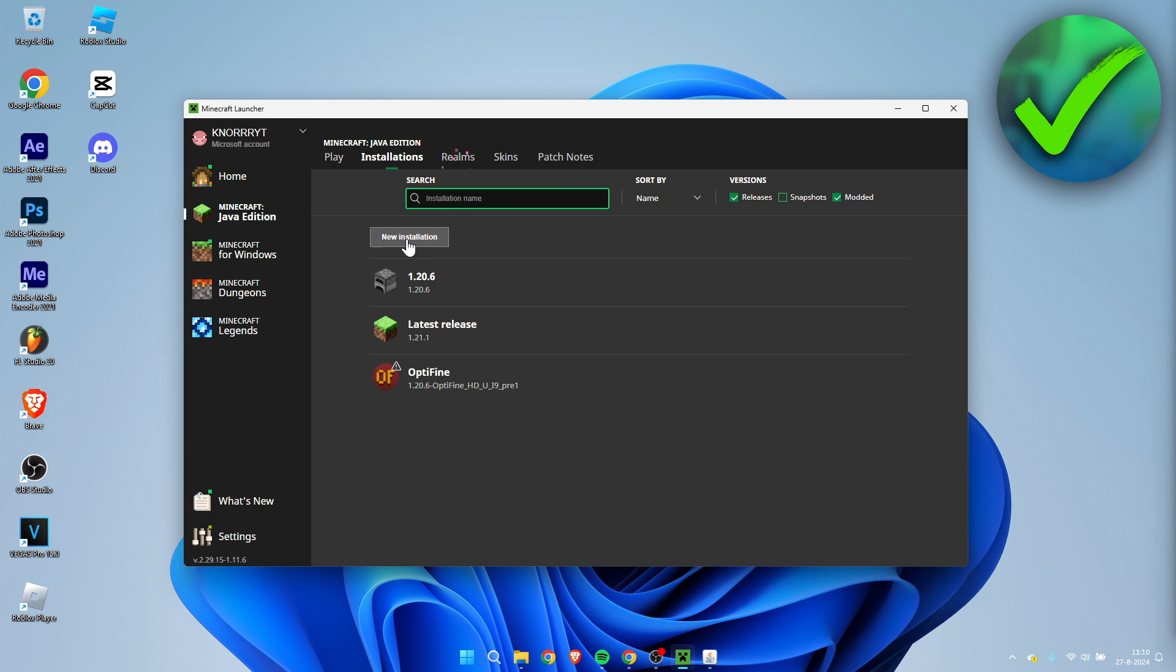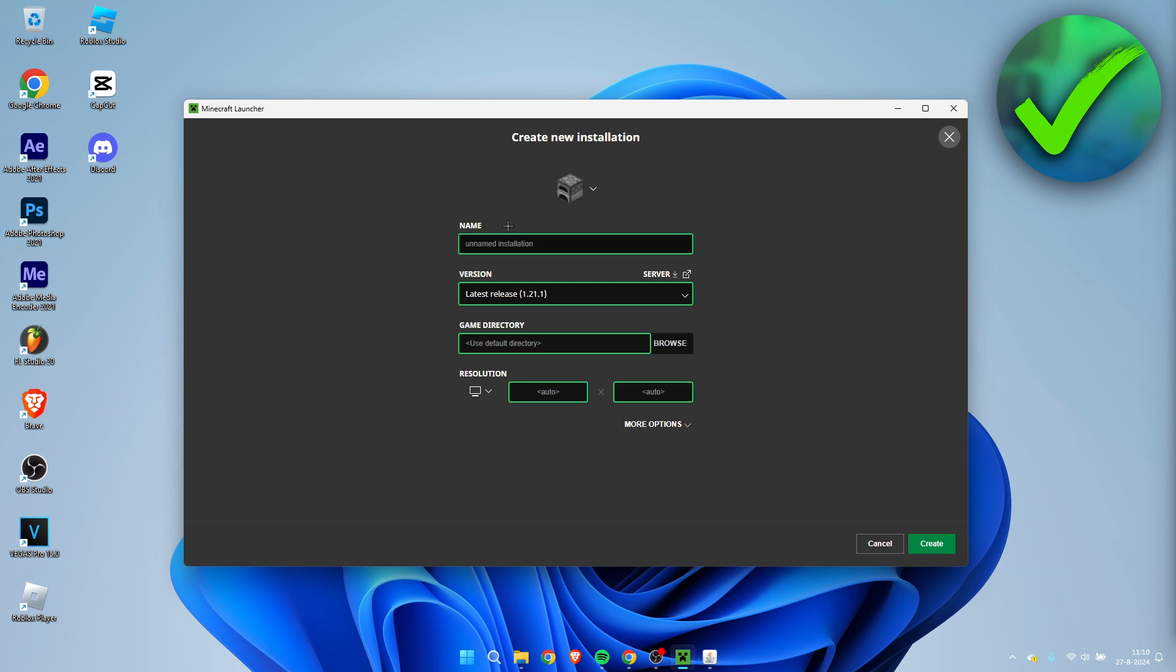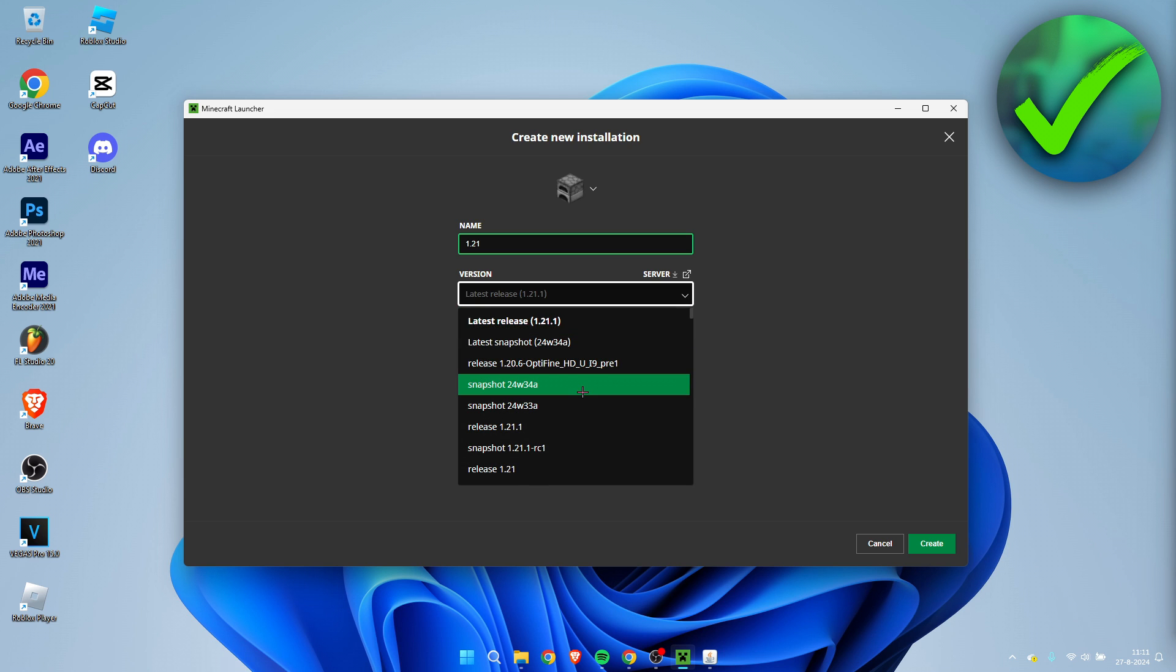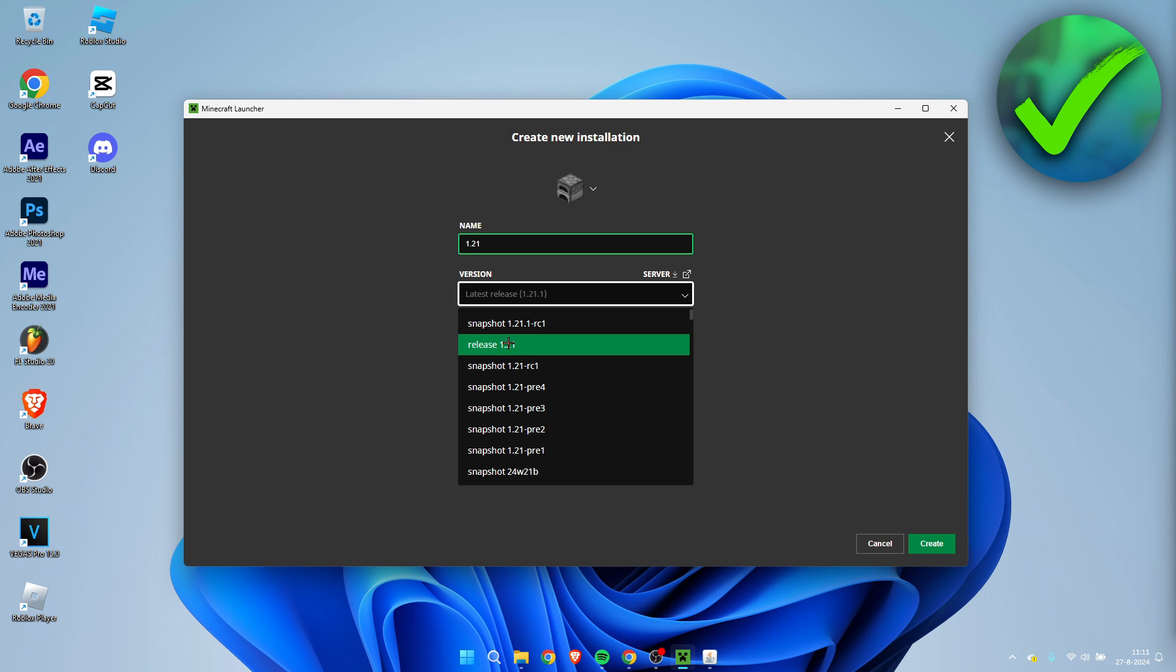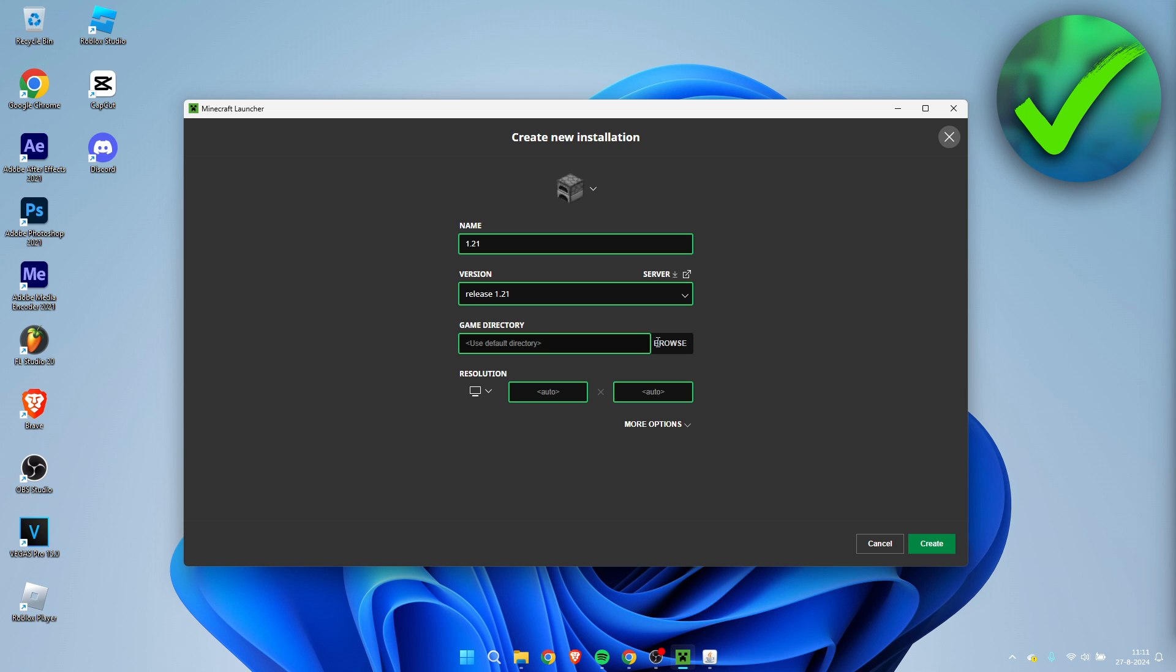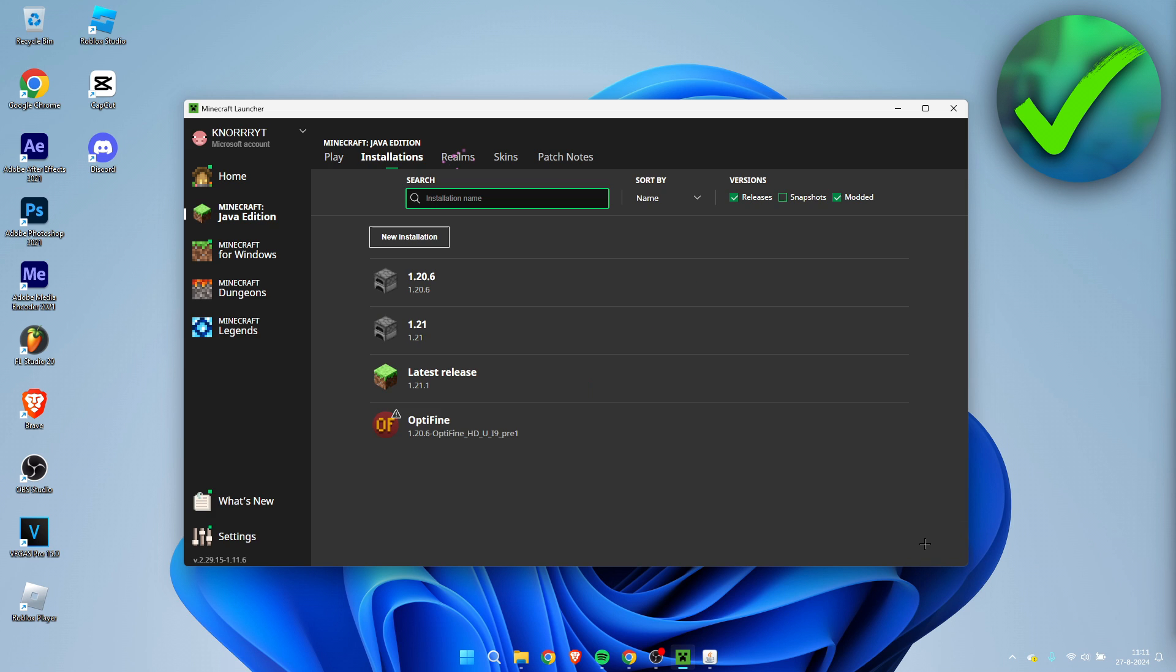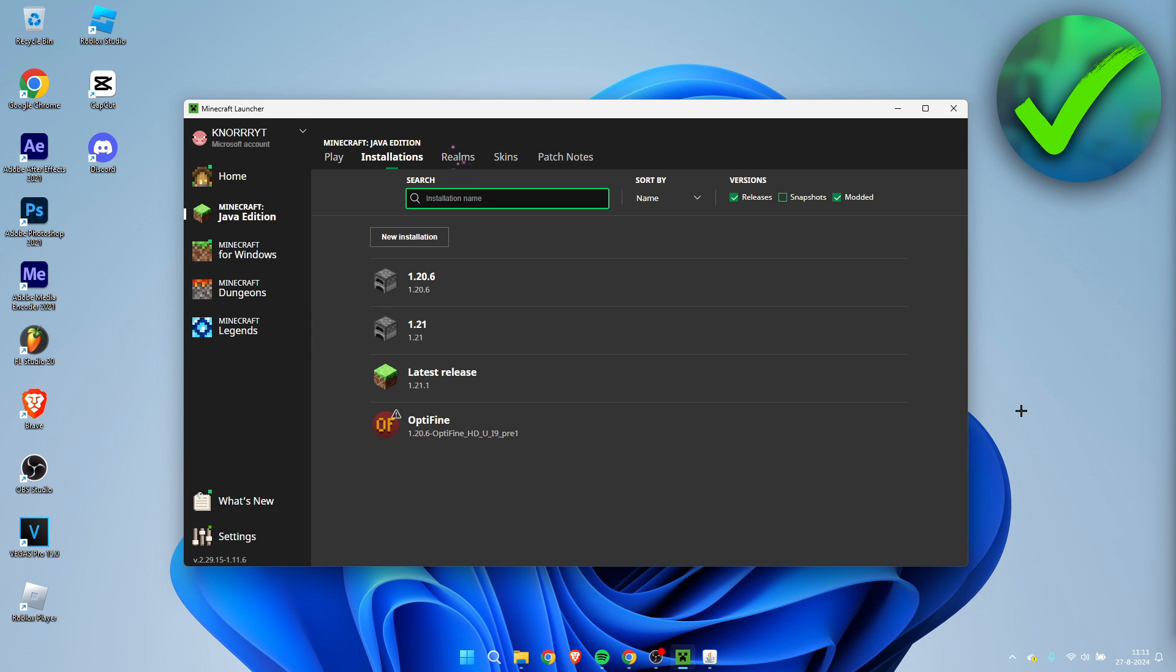Click on new installation. Then I'm going to simply just call this 1.21. I'm going to go to version, scroll a little bit down until we see release 1.21. Click on create. And then we have it over here. Simply click on play.